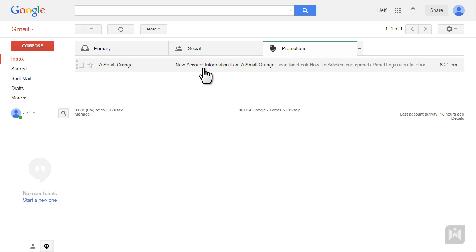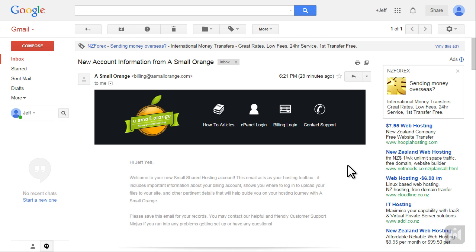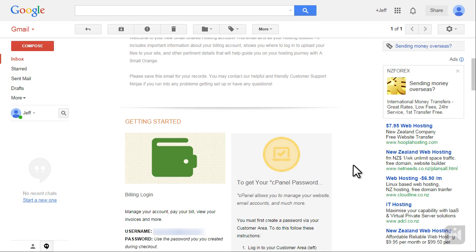The email we're after is titled new account information from a small orange. This email contains important account information so make sure to keep it safe.